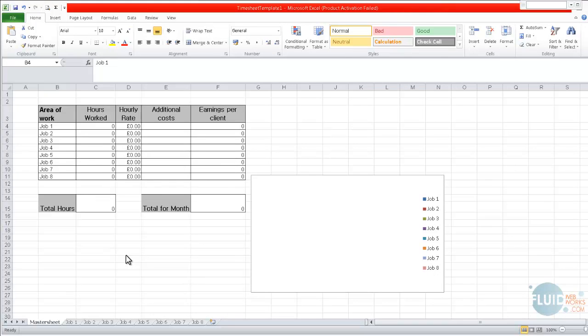Hi, Jessica Shales here, and this is a quick tutorial teaching you how to use the timesheet template that's available to download from Fluid Webworks.